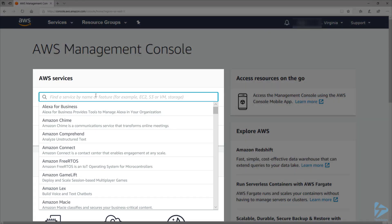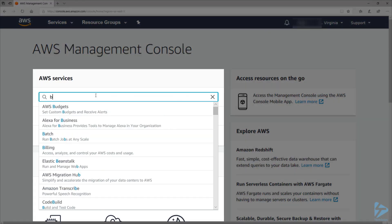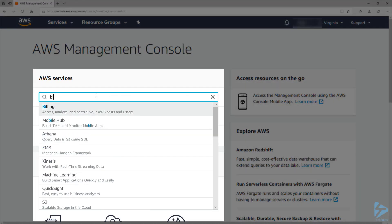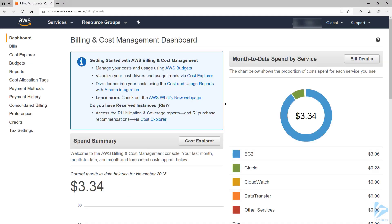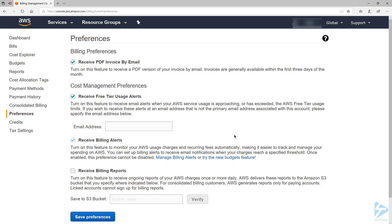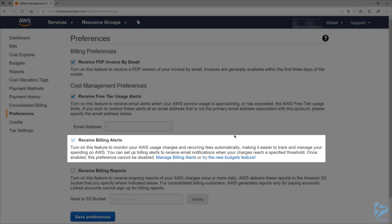In the AWS console, let's go to Billing and Cost Management. Now in the navigation pane, let's click on Preferences. Under User Preferences, select Receive Billing Alerts.